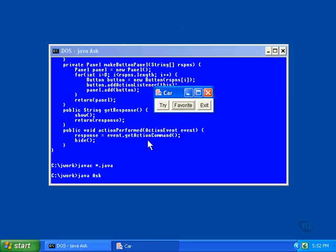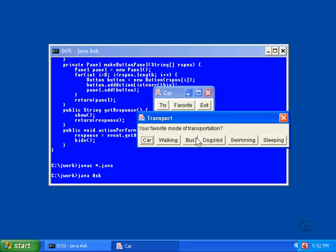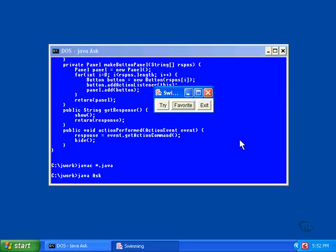Notice that the selection that's made always becomes the window title. Of course, this window is a bit small for some of them.